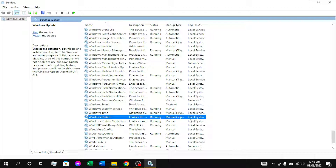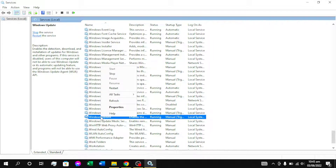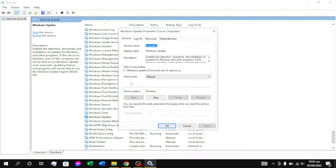We have the Windows Update option. The Windows Update option is right-click on properties. Properties — we are going to click on properties.